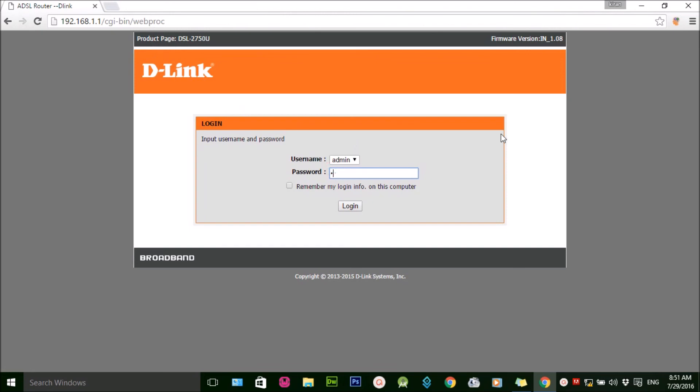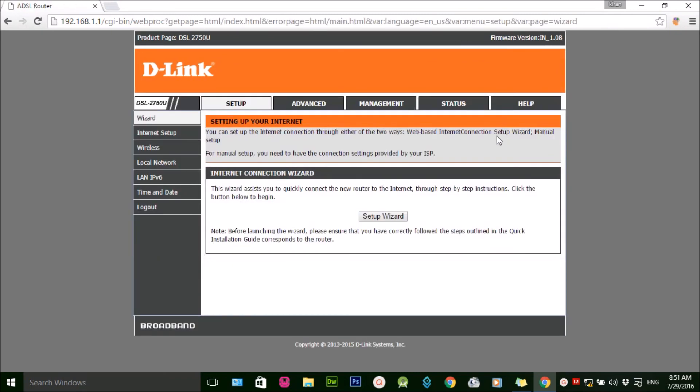And I need to apply the new password here. So in this way you can change the admin password. Thank you for your time.